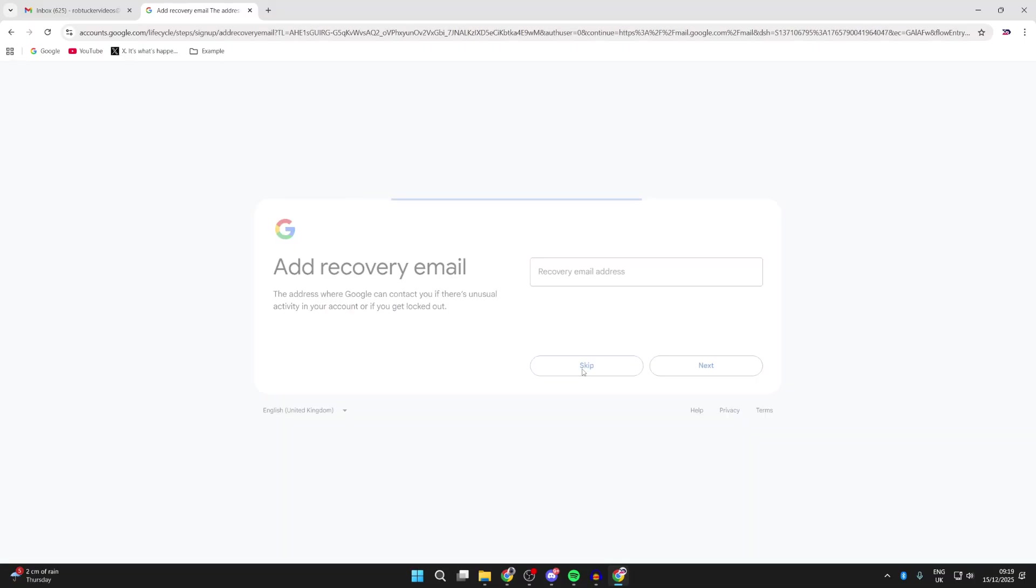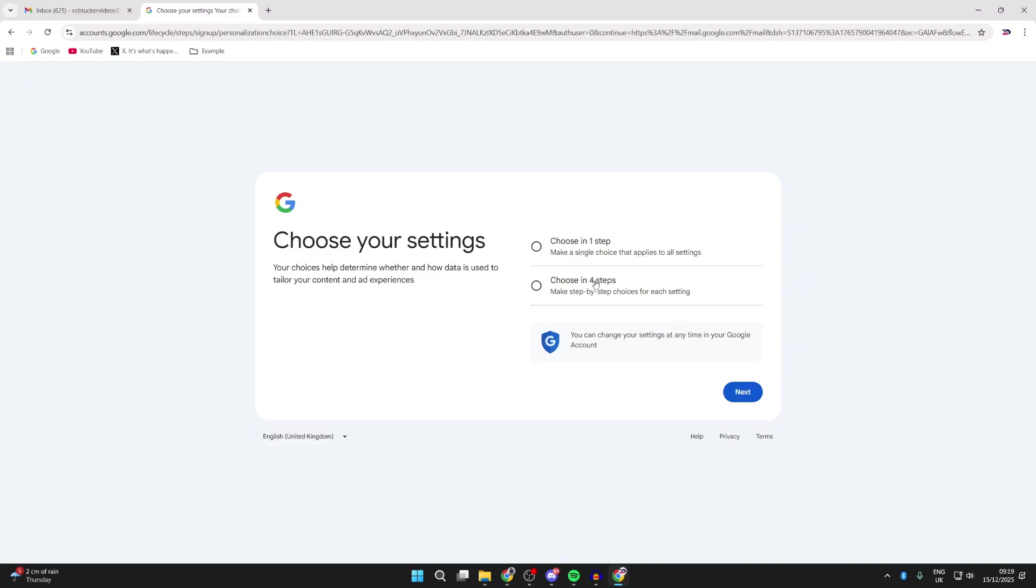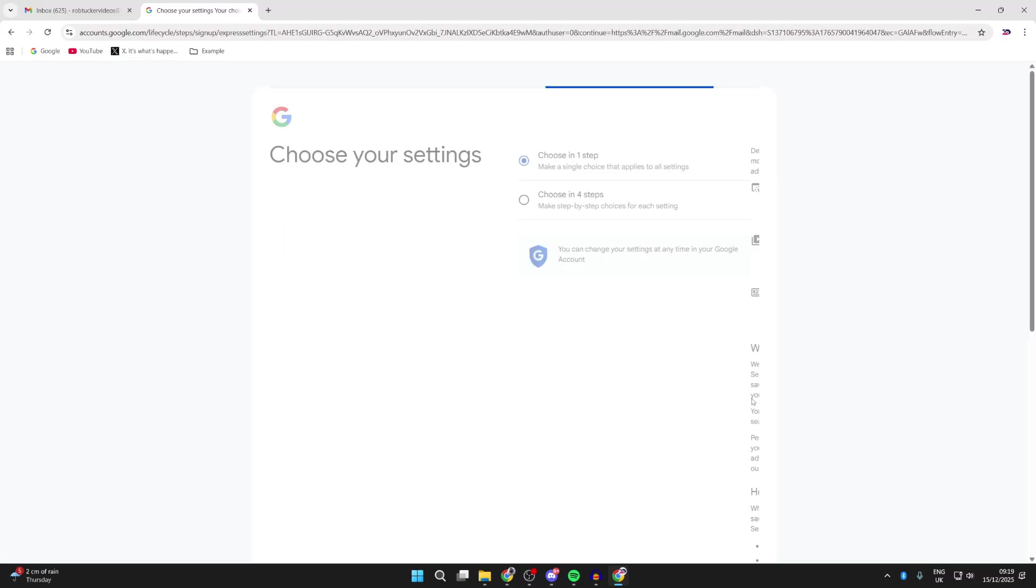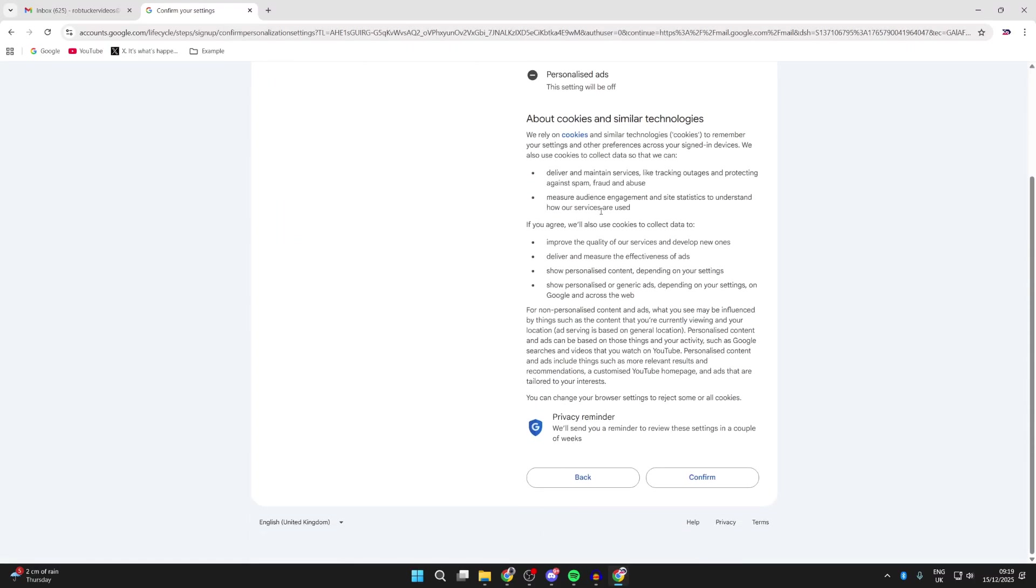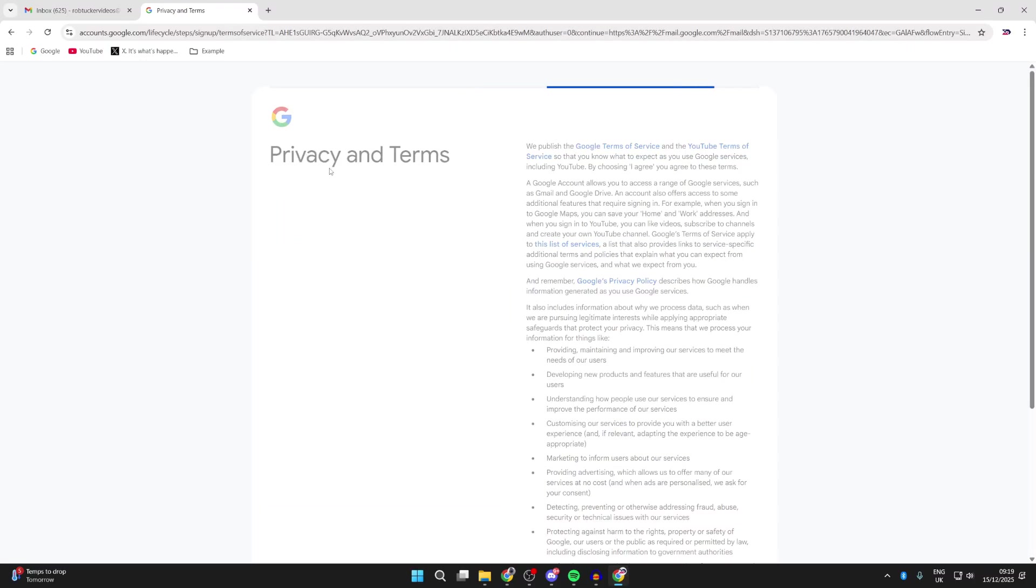Add a recovery email if you wish, and you can go and choose your settings. I'll do choose in one step, and then you can go and confirm this and press confirm.